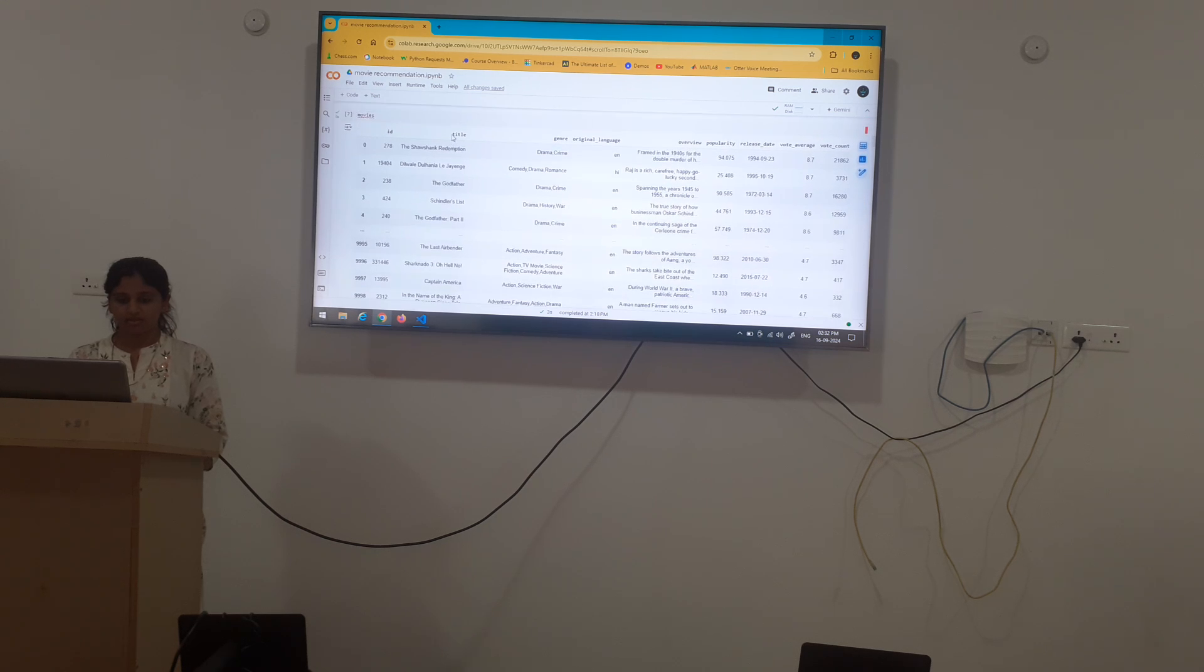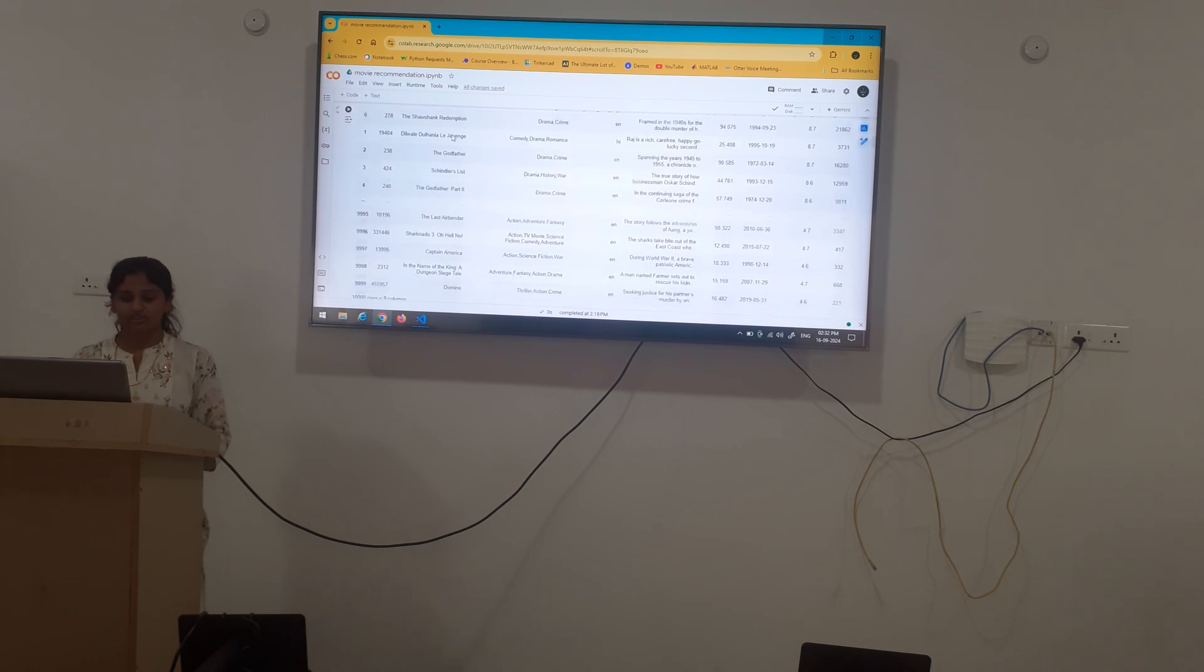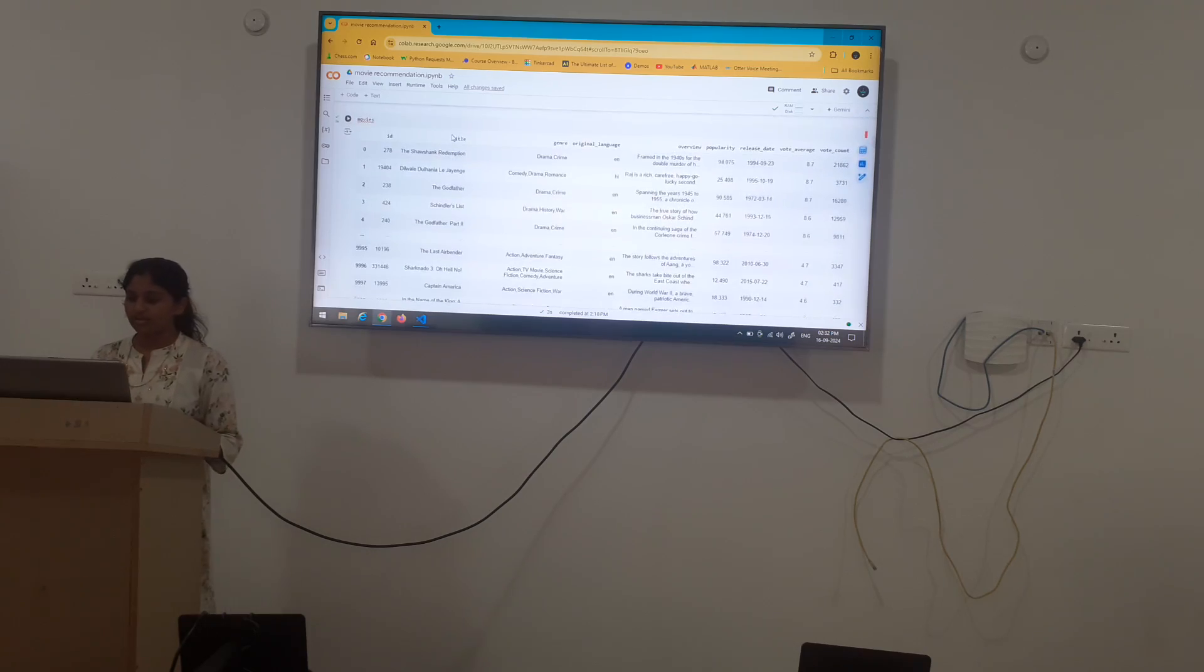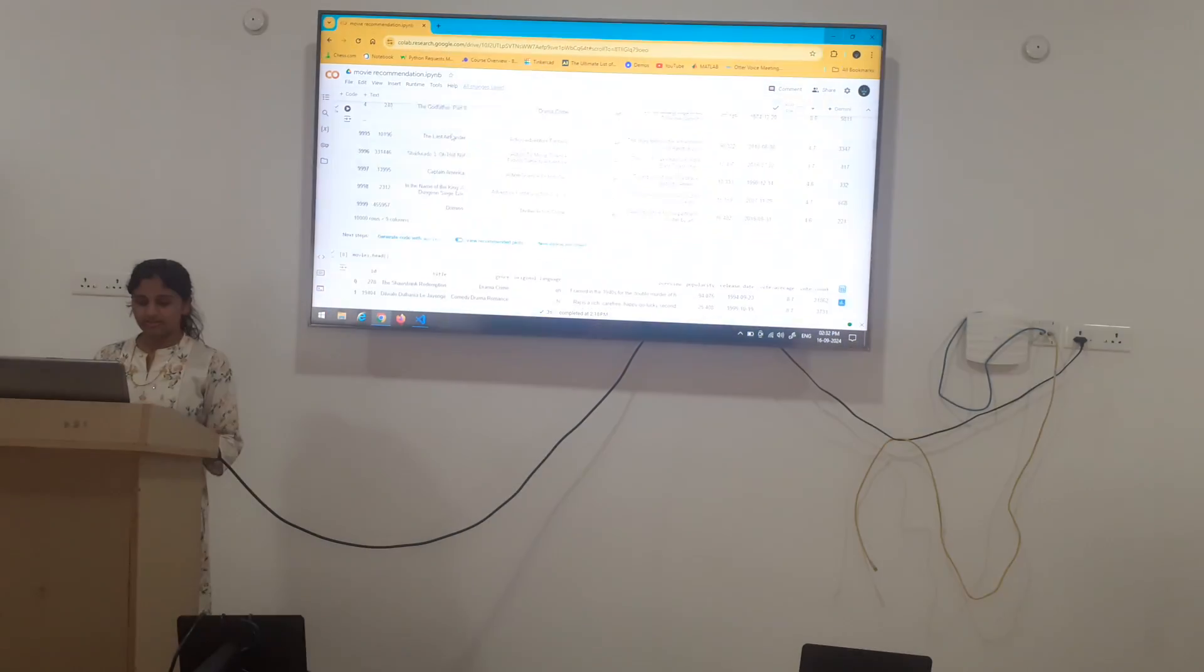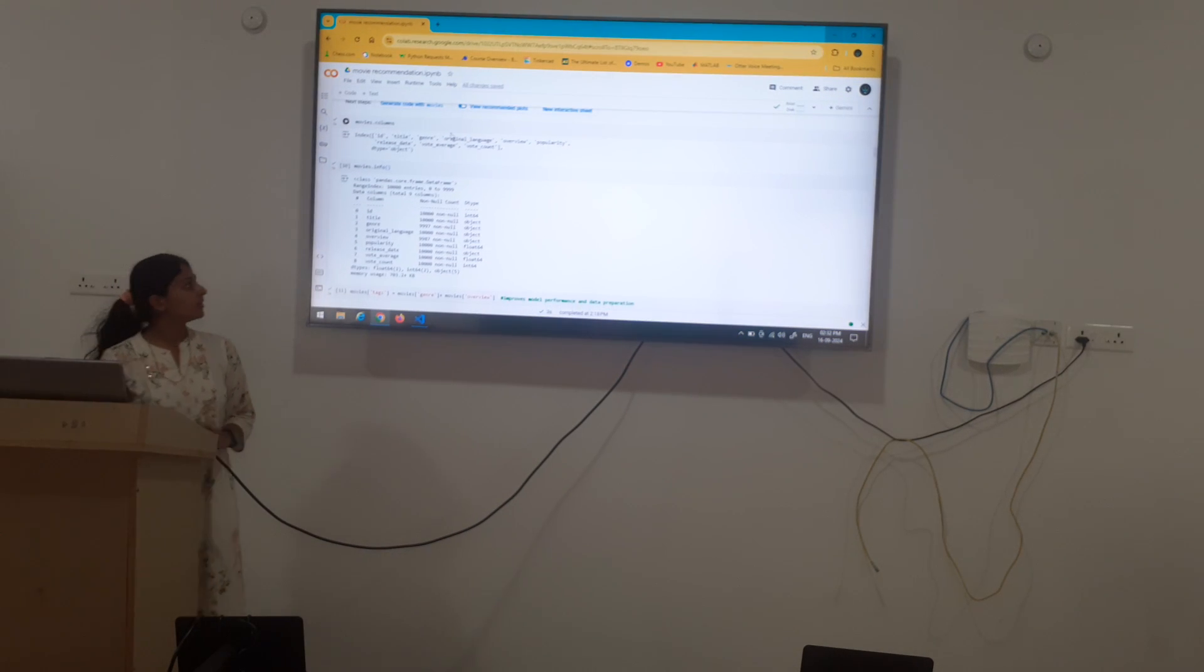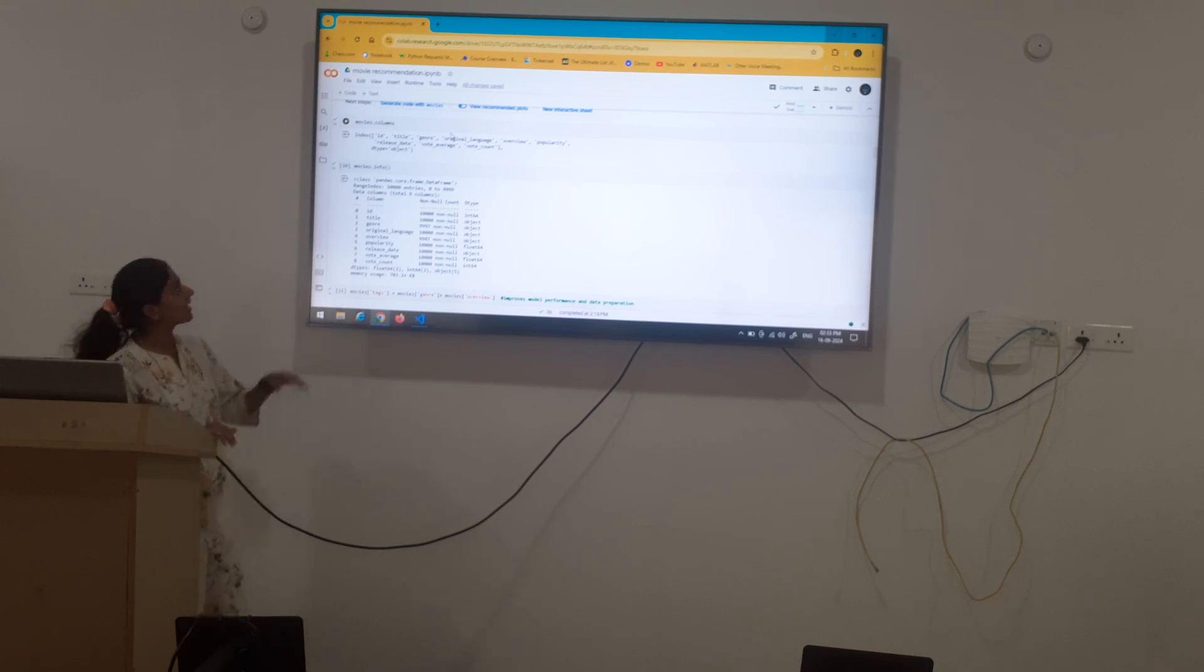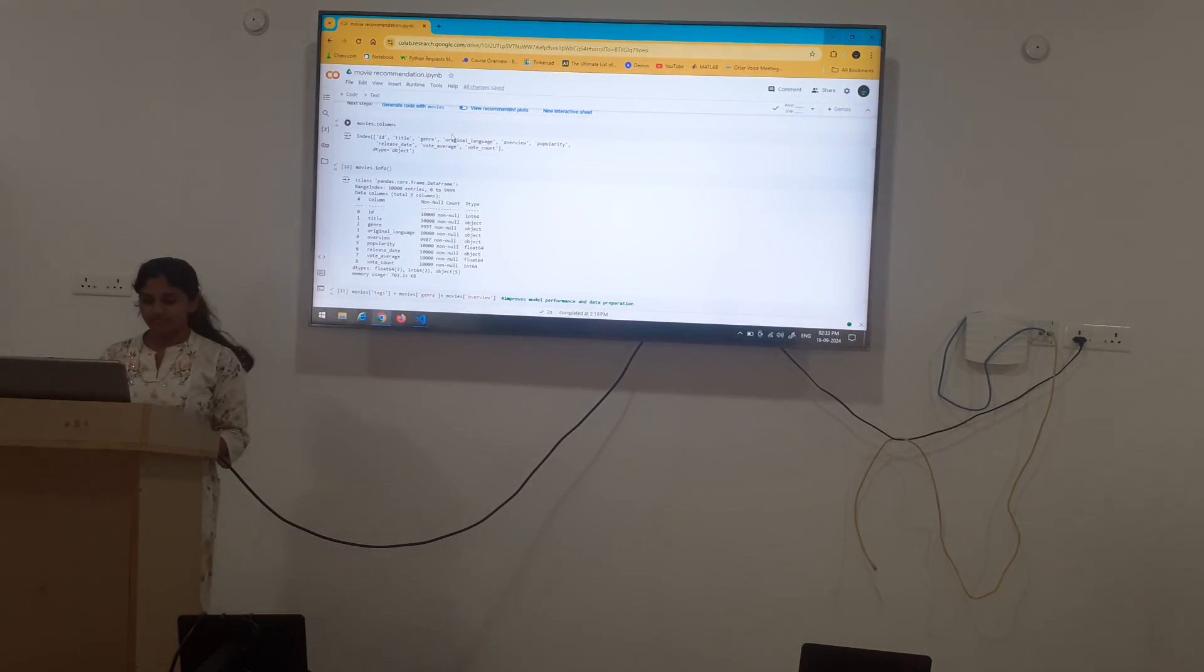Next, we are just executing only movies which here all the movies and its genre and what language it is in, it is all specified here. Next, movies.columns. The columns which are specified and extracted, they are given in here.